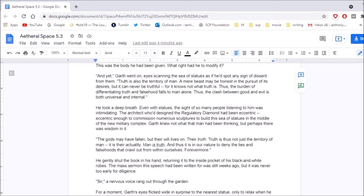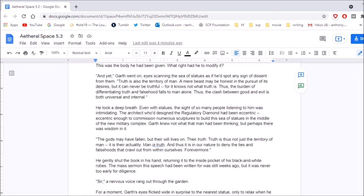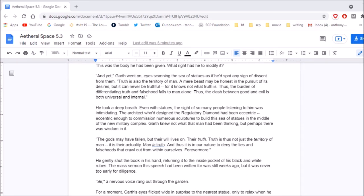Truth is also the territory of man. A mere beast may be honest in the pursuit of its desires, but it can never be truthful, for it knows not what truth is. Thus, the burden of differentiating truth and falsehoods falls to man alone. Thus, the clash between good and evil is both universal and internal. He took a deep breath. Even with statues, the sight of so many people listening to him was intimidating. The architect who'd designed the regulatory diamond had been eccentric, eccentric enough to commission numerous sculptures to build the sea of statues in the middle of the new military complex. Garth knew not what the man had been thinking, but perhaps there was wisdom in it.